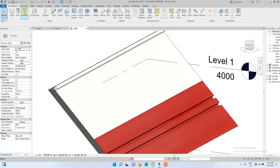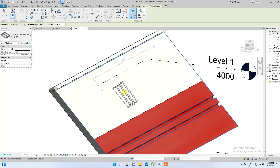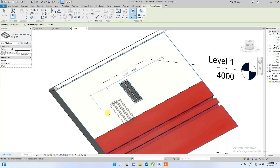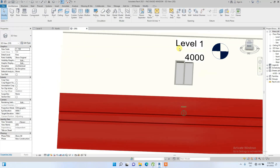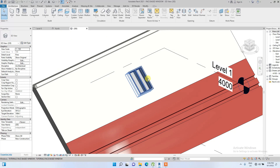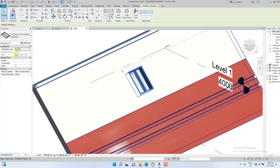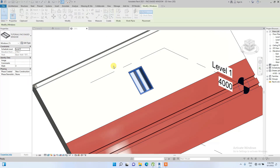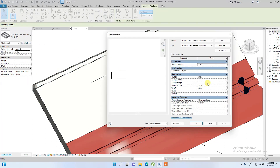We go to the 3D view and place the window. The window is now available in the window family. Click Escape, then click Window — it's right there. We place it on the slanted wall. We can adjust parameters by clicking Edit Type: change the width to 1.2 meters and the height to 1.8 meters.